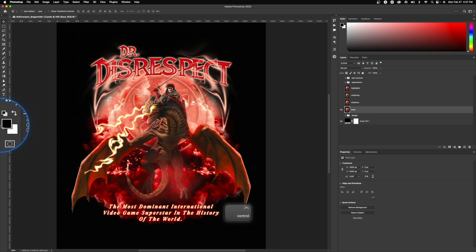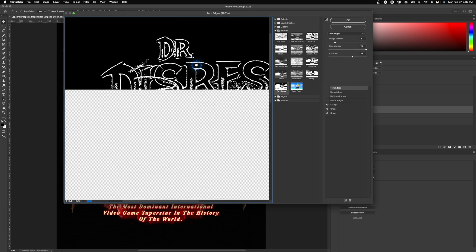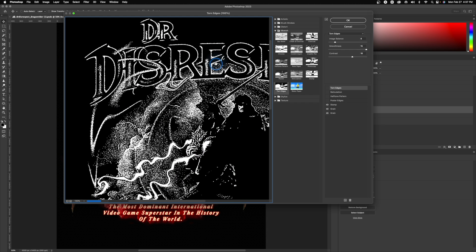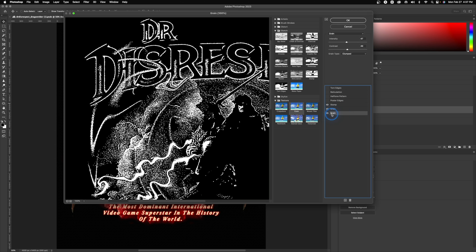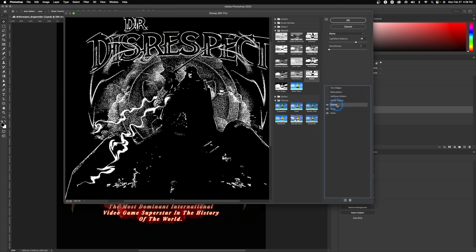Make sure your foreground is black and your background is white, then head up to Filter > Filter Gallery — this is where the magic happens. After experimenting with a bunch of different things and watching other designers, what I found works best is stamp and grain. I usually use a stamp and a grain layer stacked on top of one another — stamp goes first, grain goes second — and if you feel like it you can always add a second grain layer and mess with different grain types.